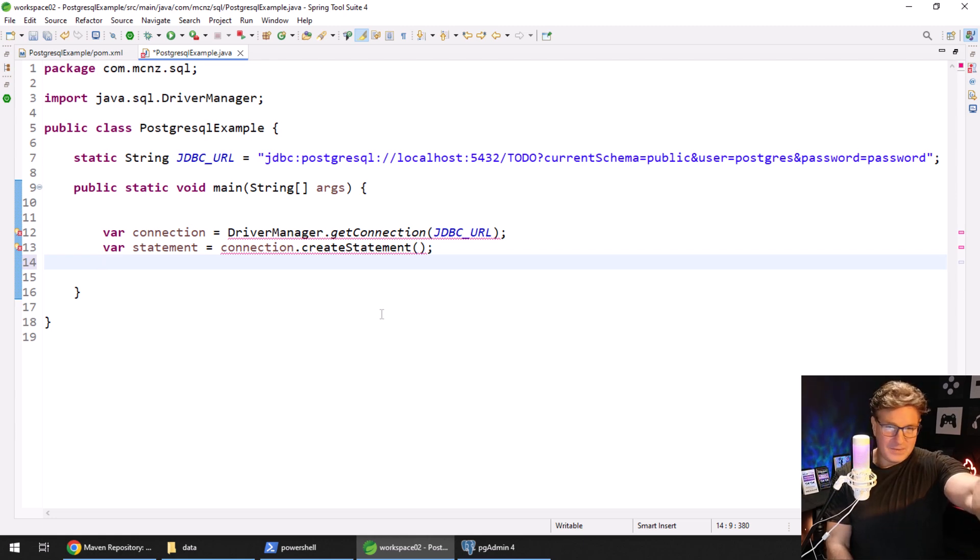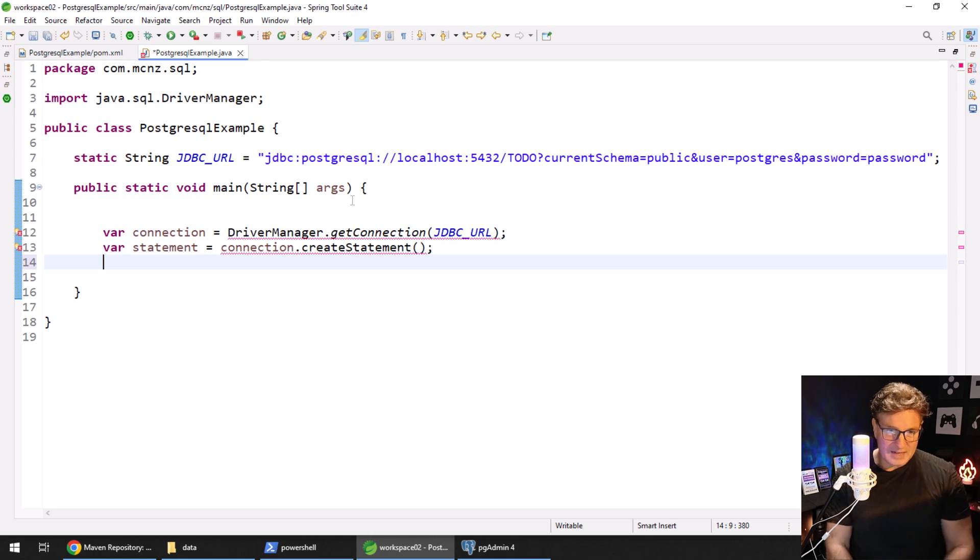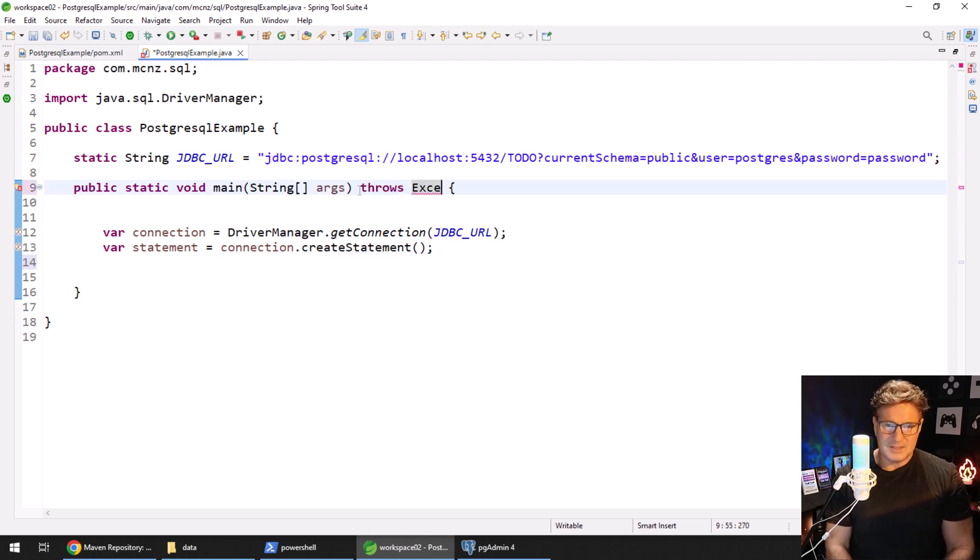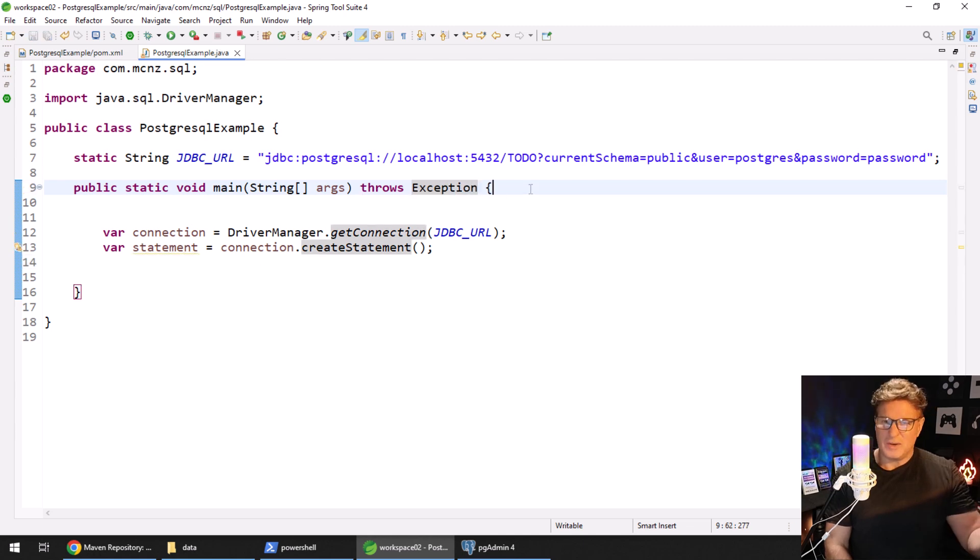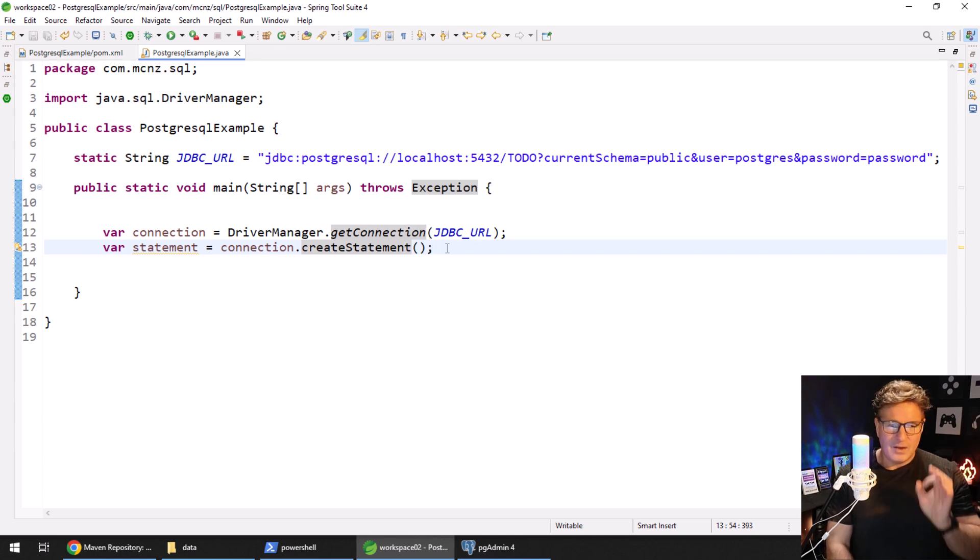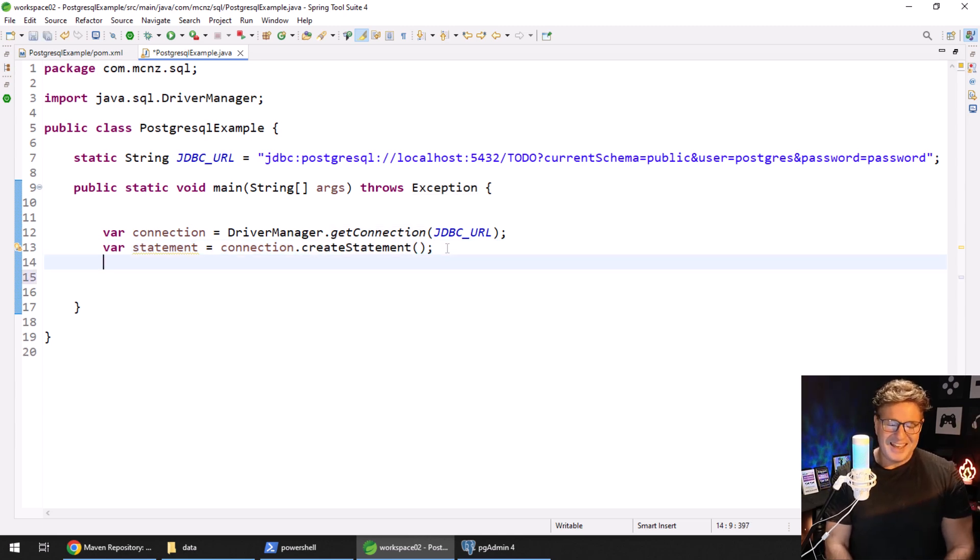equals connection.createStatement. That gives us a statement object. And do you see that red x there? That's just saying that we need to throw the exception here. We could put in a try-catch block and be honest, but being honest is overrated.